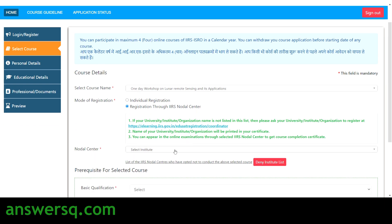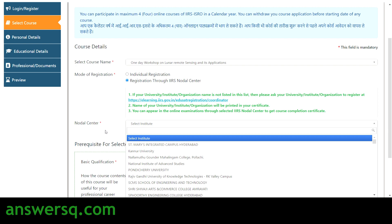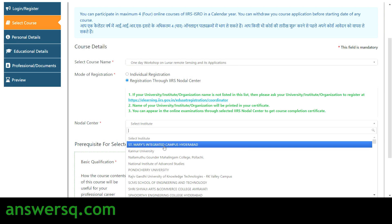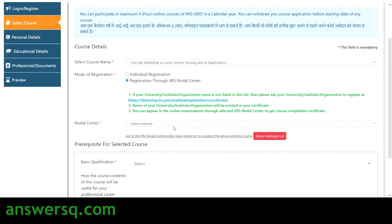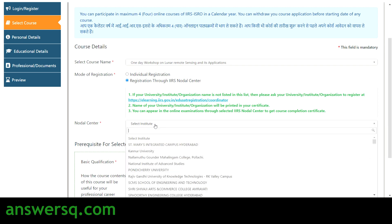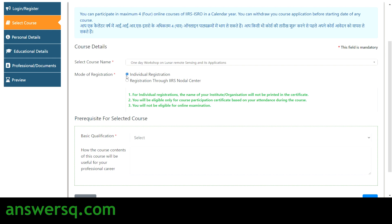Here you have to select your institute or university name — most institutes in India will be listed, so just type your college or university name and select it. If you don't see your institute listed, you can do individual registration instead. Note that with individual registration you will not be eligible for the online examination, but you will still be eligible for the course participation certificate based on attendance.